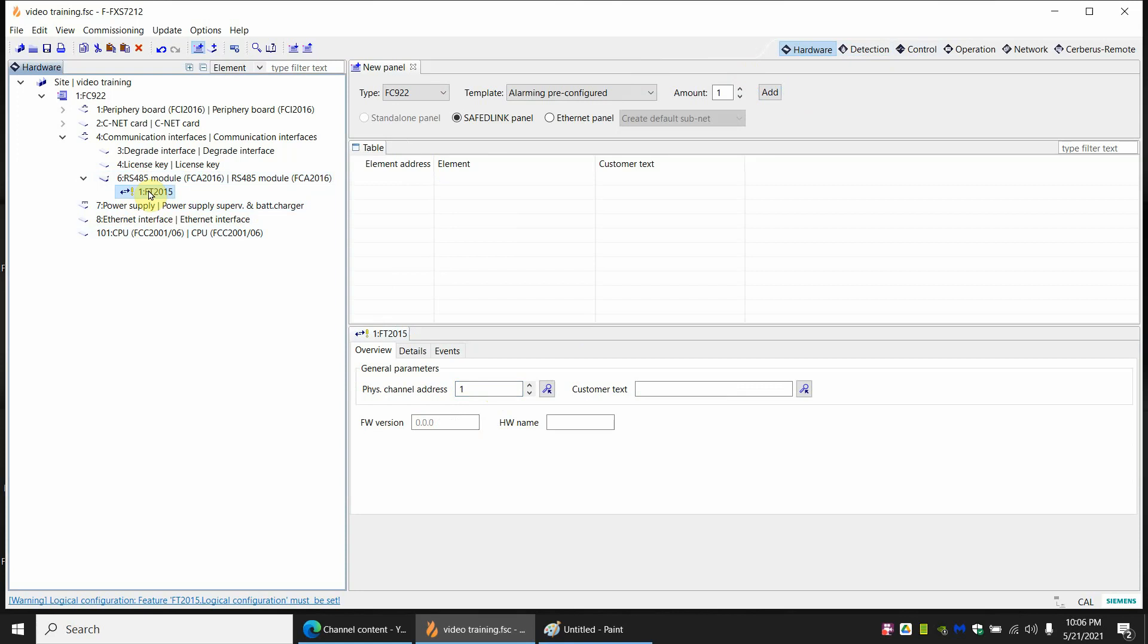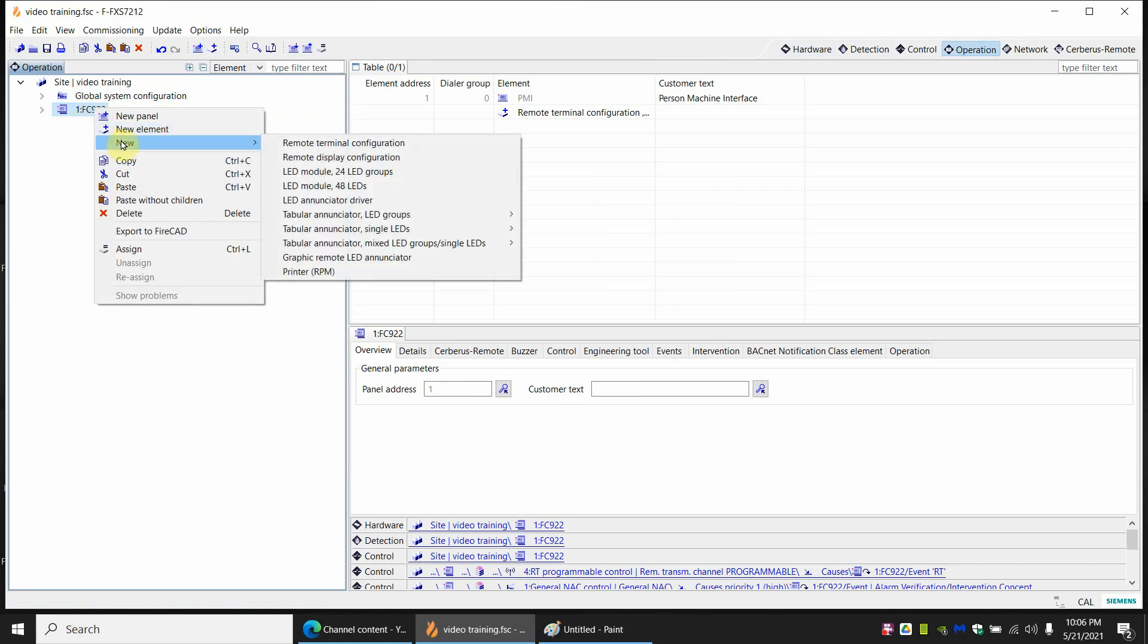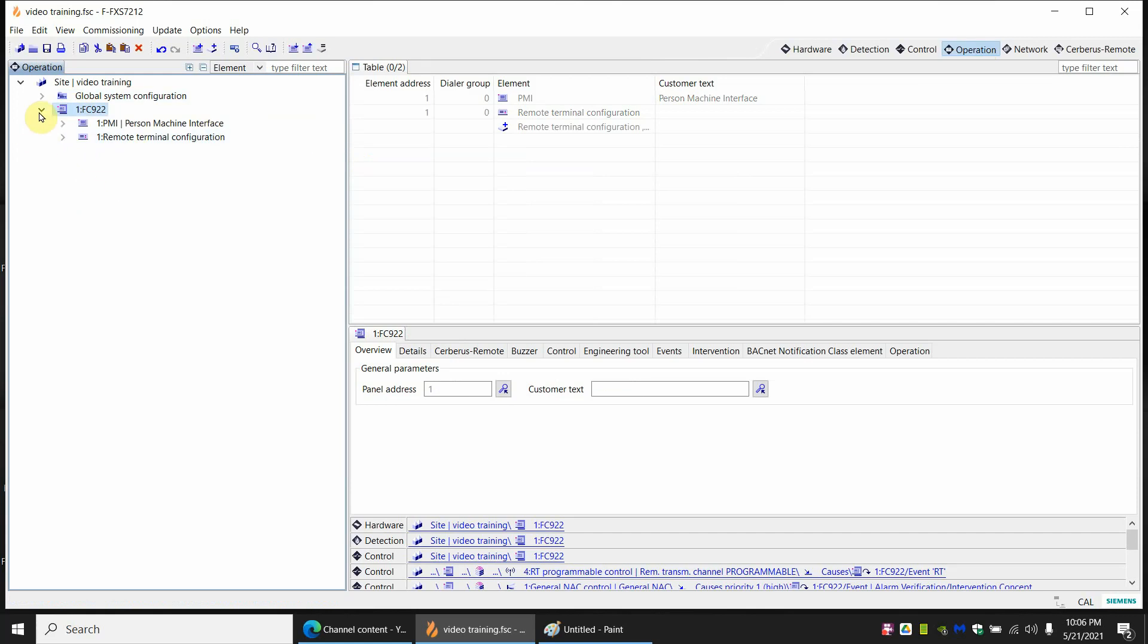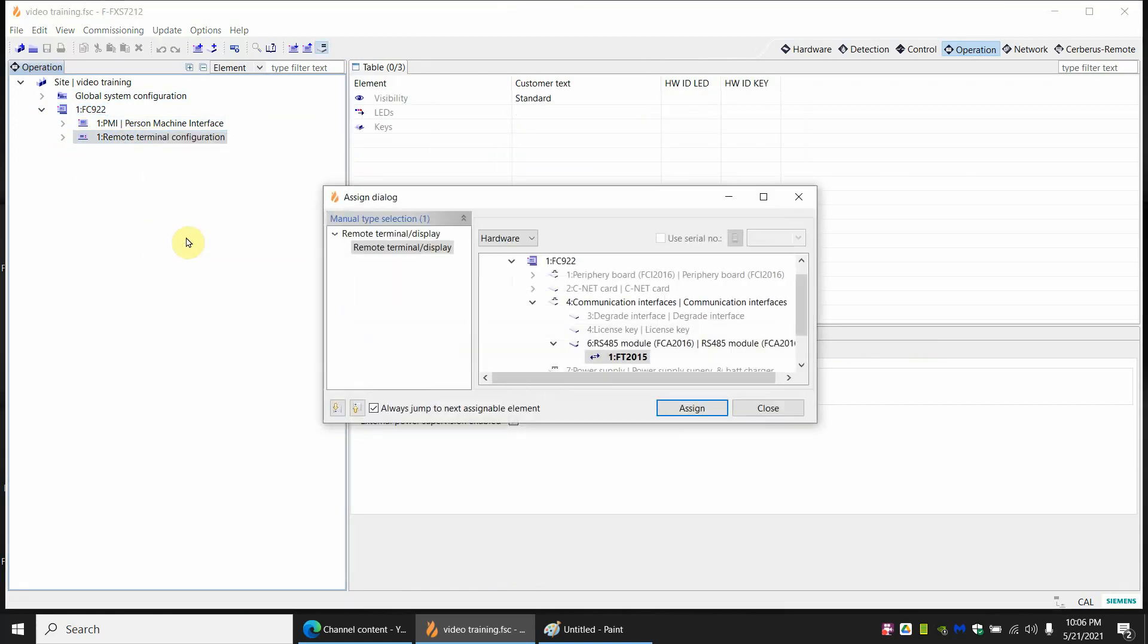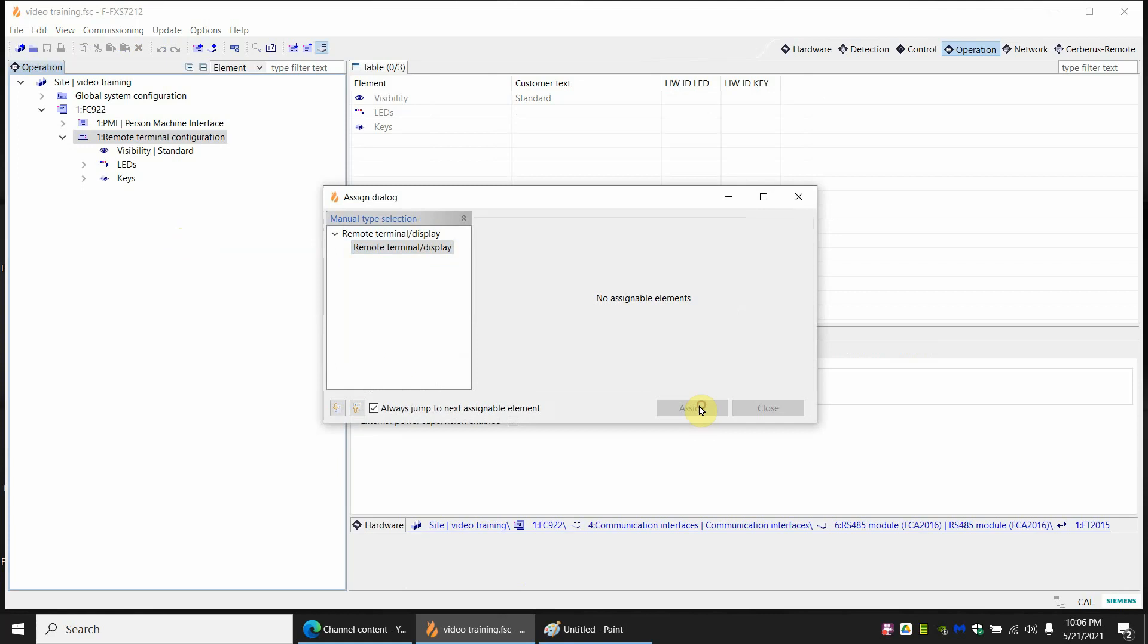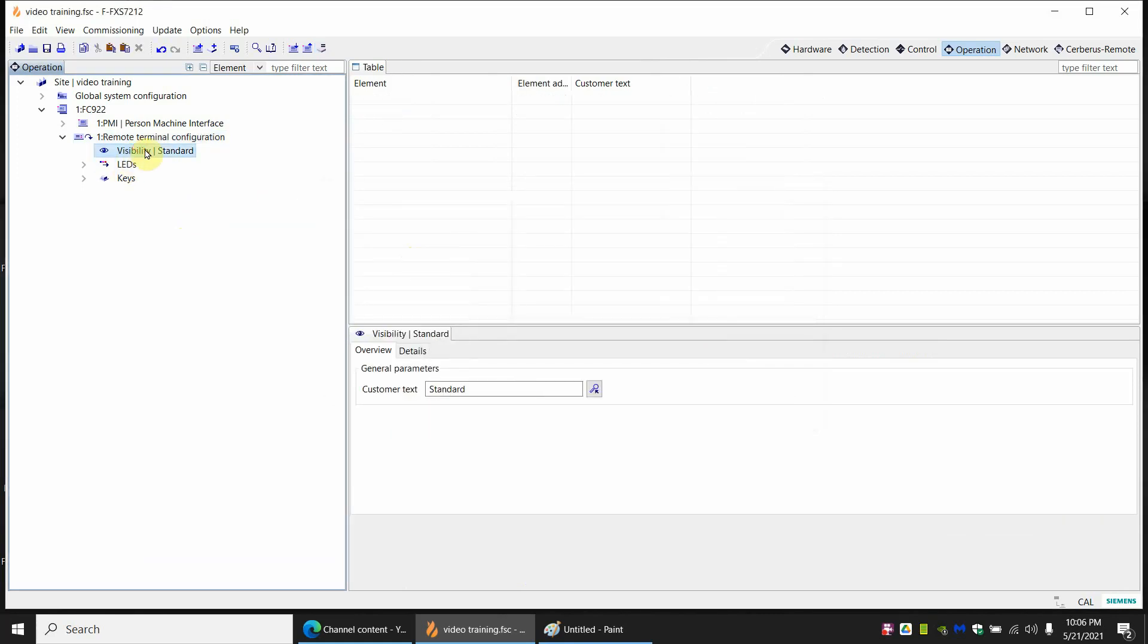To add a function to this we're going to go to the operation tab. Now here you show your multiple panels. In this case I only have one panel, the FC-922. We're adding enunciator to this. So we're going to right click on the 922. New. And there's a remote terminal configuration. Now opening this up a little more, you see it has the PMI and it has a remote terminal. Now you might have a multiple remote terminal. So you have to assign this still. So click on remote terminal. Right click and assign. And it should appear. There it is, an FT-2015. So you can have multiple and you pick the right one. So address one is the one we want for this.